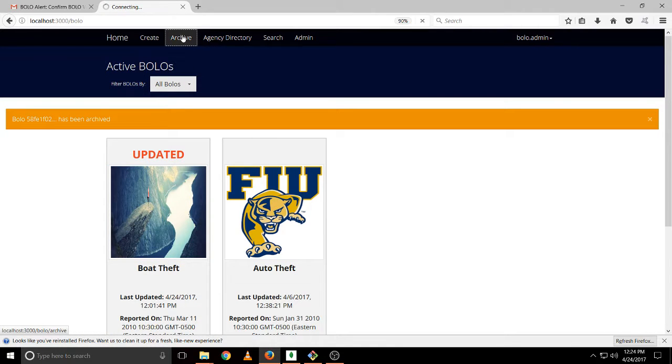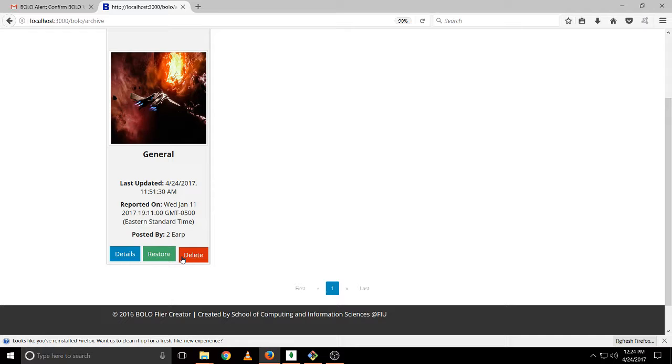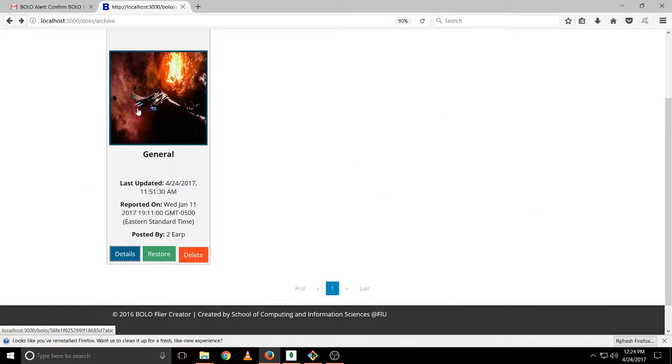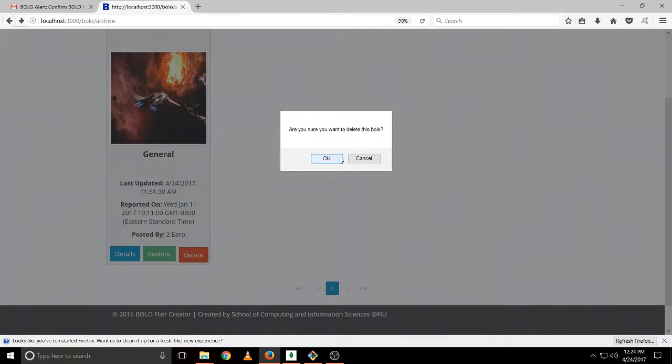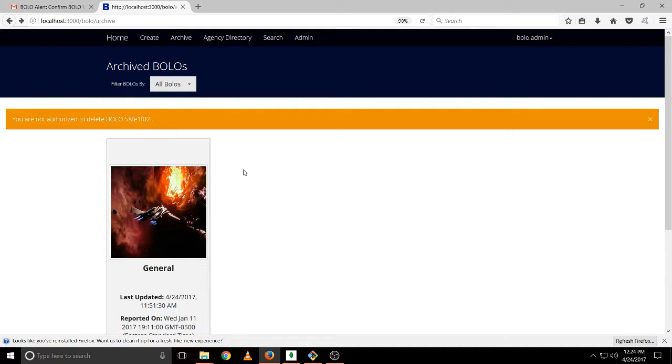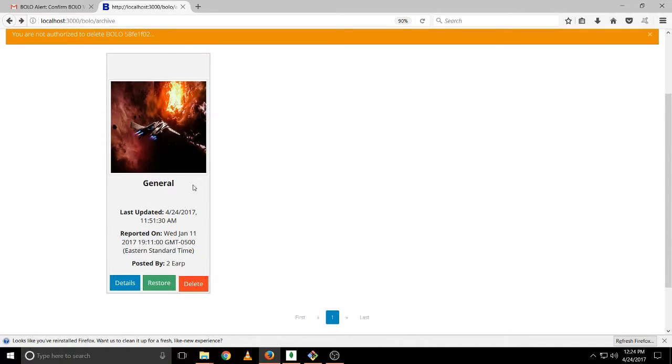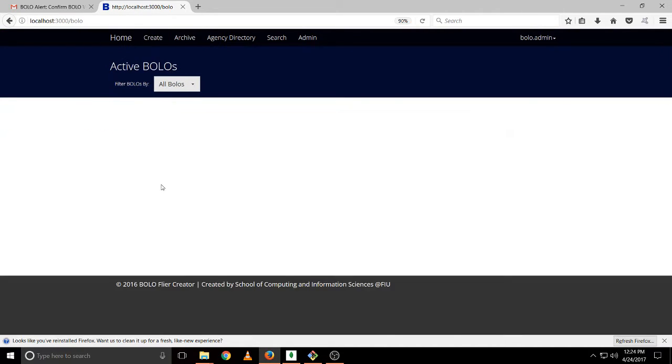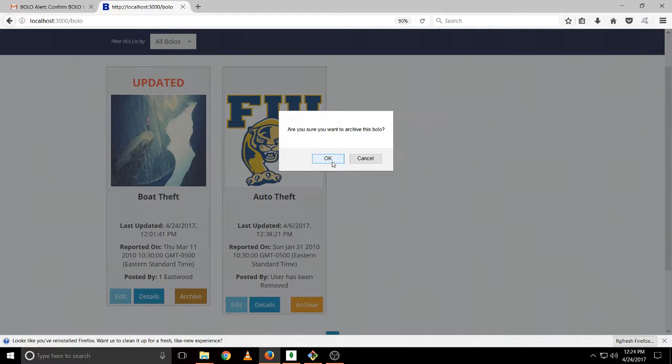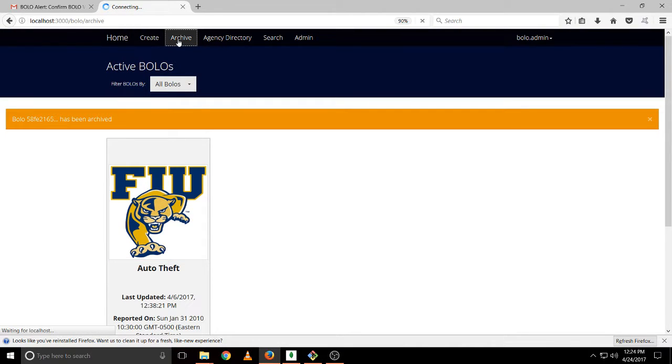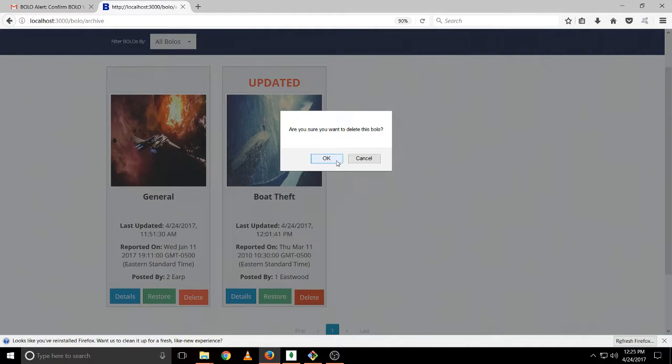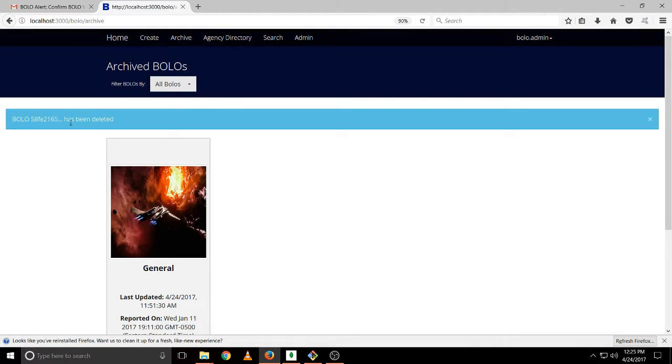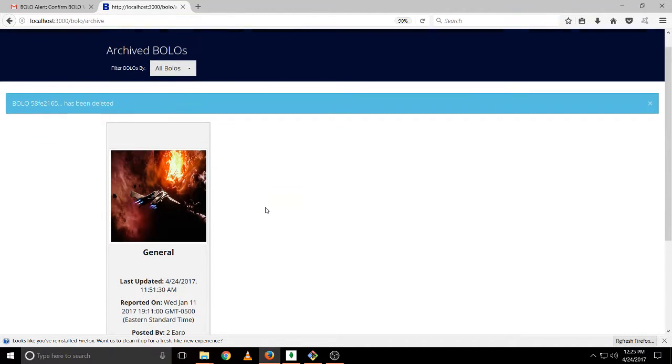And once it is archived, we can delete this Bolo, restore it, or look at the details. We can subscribe, generate PDF, same as the other ones. Let's try deleting it so you can see it. As you see, I'm not authorized to delete this Bolo because this is from the other agency, Yahoo. But if we try archiving both death and deleting it, it actually deleted it because it was created from our agency.